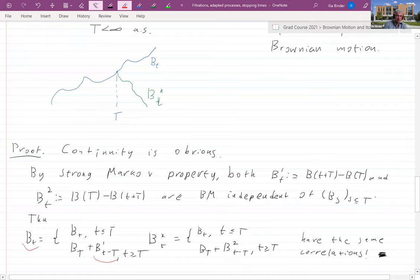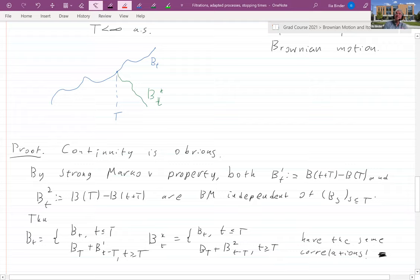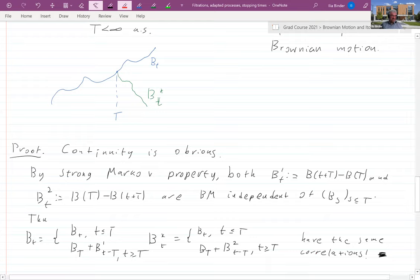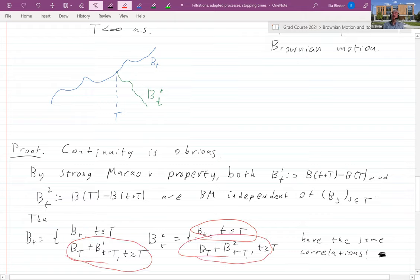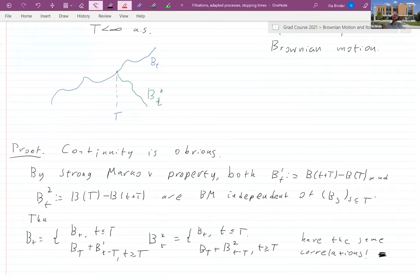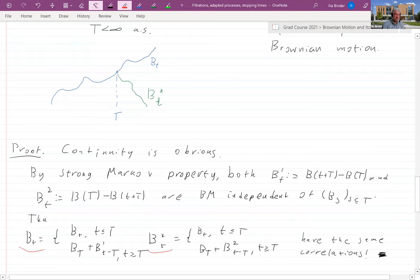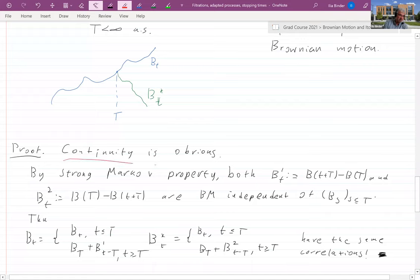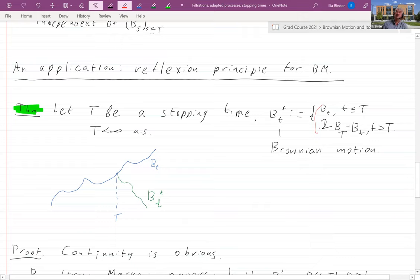Continuity of B*(t) is obvious. By the strong Markov property, both B(t+τ)−B(τ) and its reflection are Brownian motions independent of B(s) for s ≤ τ. Since minus a Brownian motion is again a Brownian motion, both processes are independent. Therefore B*(t) = B(τ) with B₁ before τ and B(τ) + B₂ after τ — they have the same pairwise correlations and hence the same distribution, so B* is a Brownian motion.